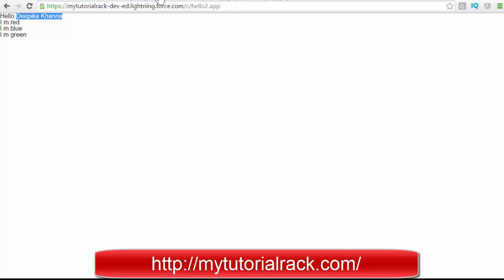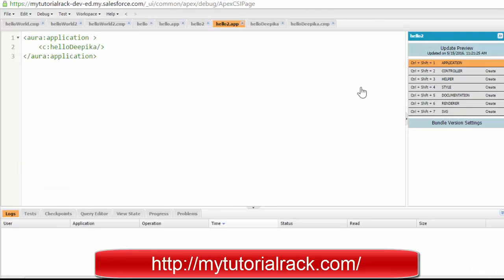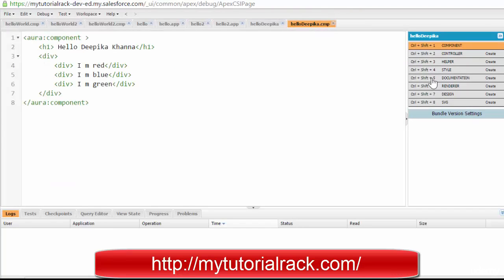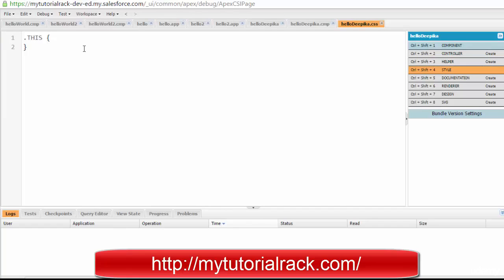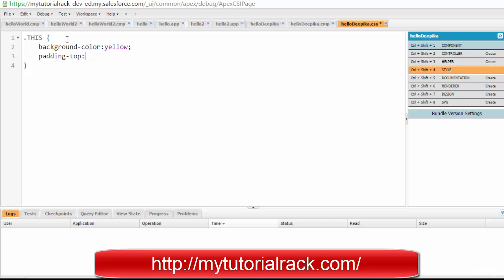Now I wanted to add some coloring. To do that, there is a place called Style on the right-hand side. Click on Style, and you can add any kind of style. Let's say I want to add a background color — I'll set it to yellow. And if I want to add some padding, meaning space in between, I can set it to 10 pixels.